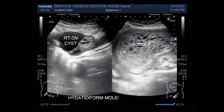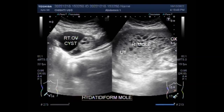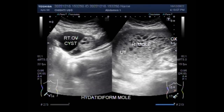Doctors can diagnose a hydatidiform mole shortly after it forms. It can be suspected on the basis of symptoms such as a uterus that is much larger and more globular than expected, and a vaginal discharge of grape-like tissue. A pregnancy test is also done.